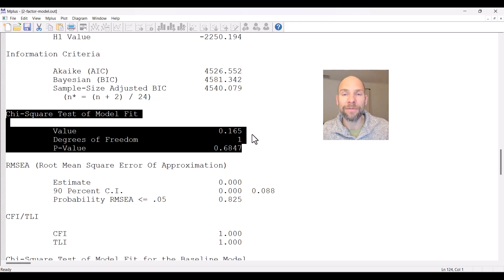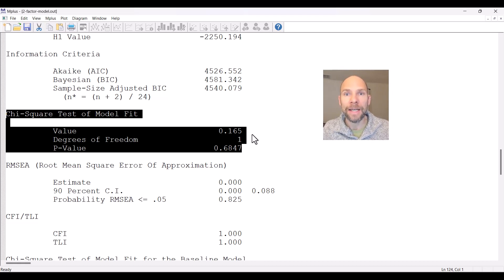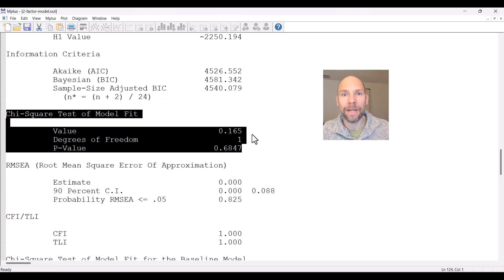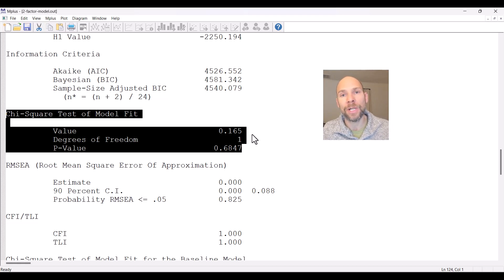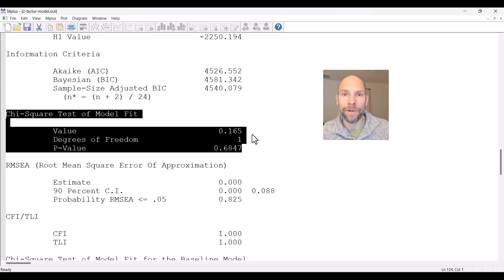I hope you found this video useful to learn about the CFI and TLI fit statistics — incremental fit statistics in the M-Plus software. If you did, please hit the like button, subscribe to this channel, and don't forget to check out the description for additional free resources. I'll see you next time.